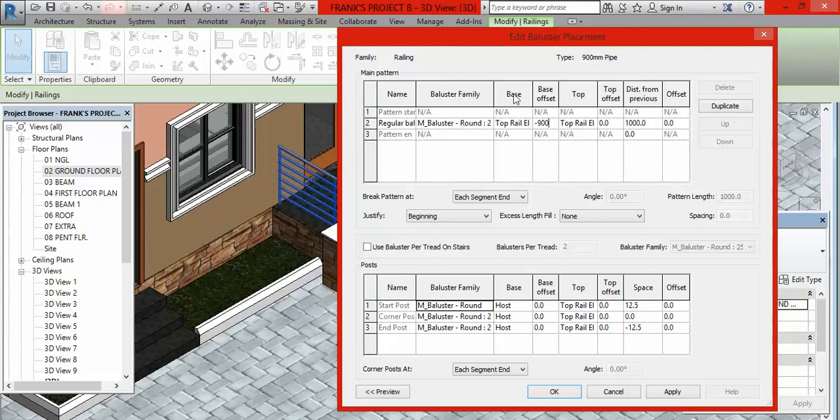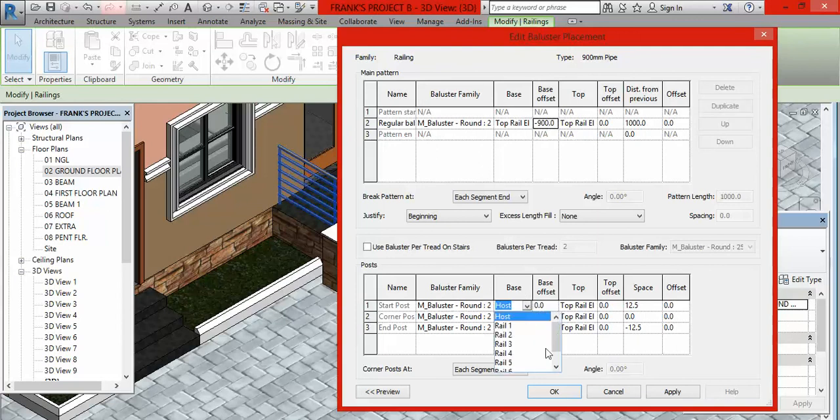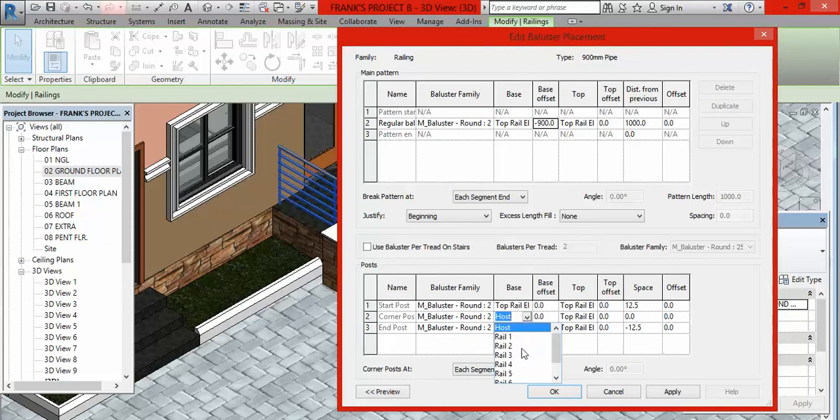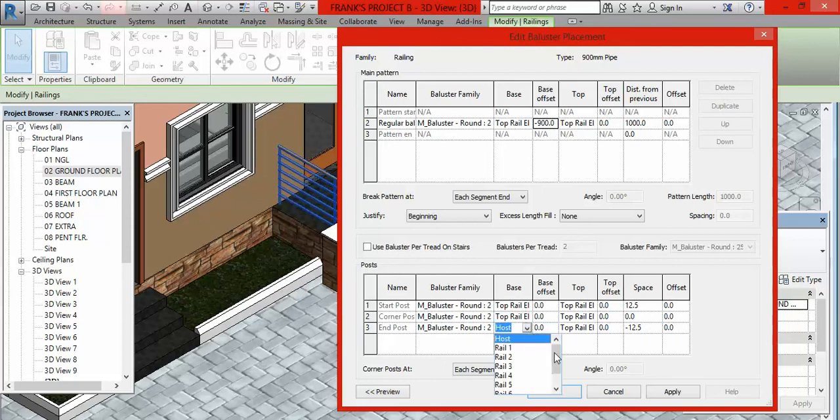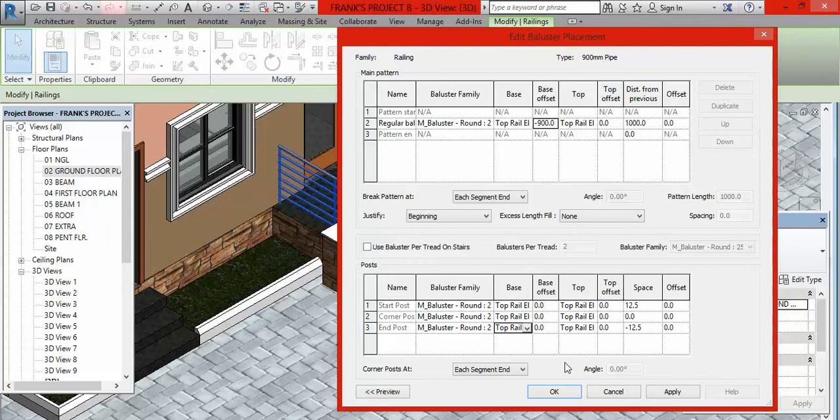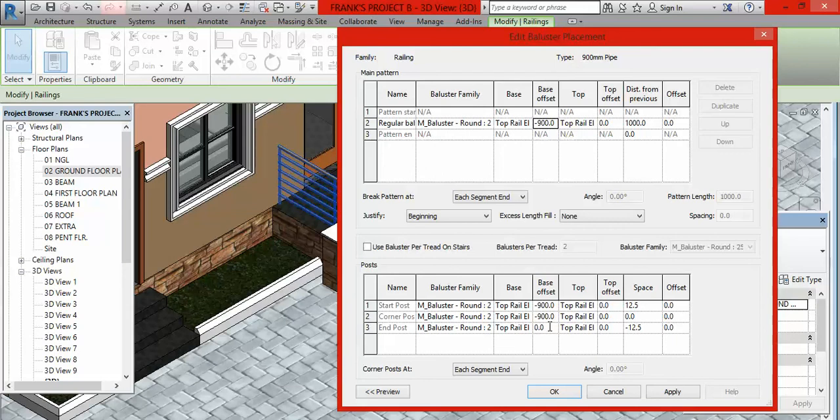Click on this Host, click on this arrow here and select, scroll down and select Top Rail Element and click on it. Then you come to this Top. It is already there. If not, make this to be at Top Rail Element as well. So the next thing you have to do is to come to Base Offset. Click inside here. Depending on the height of the railing, if it is 900, put minus 900.